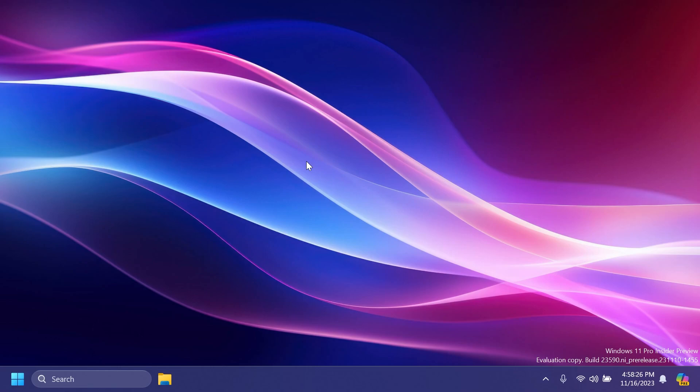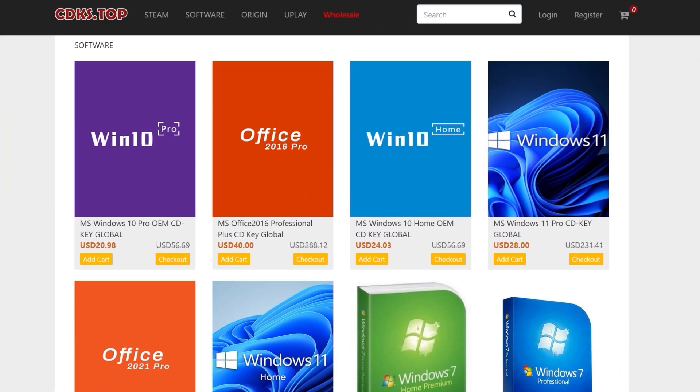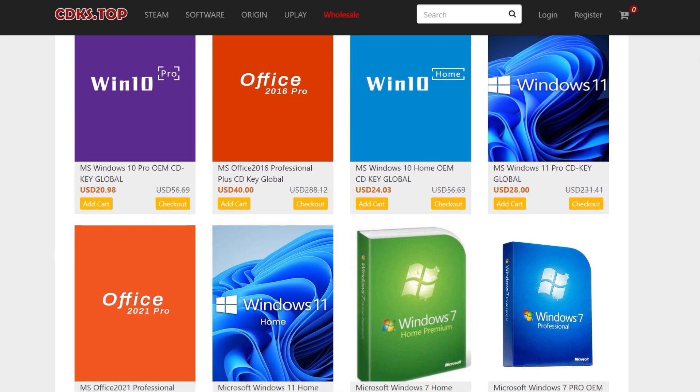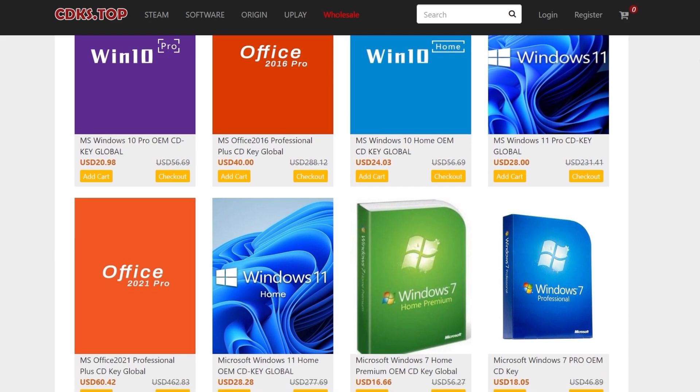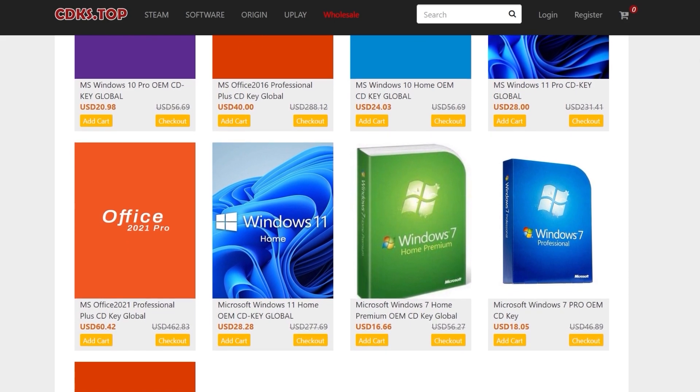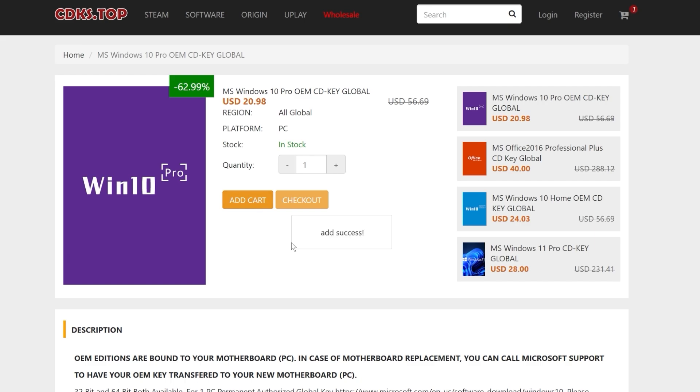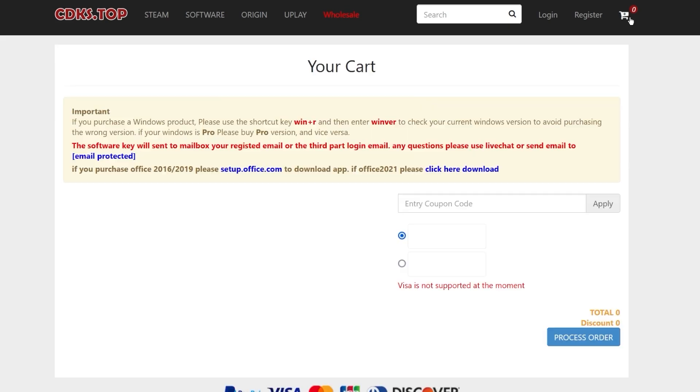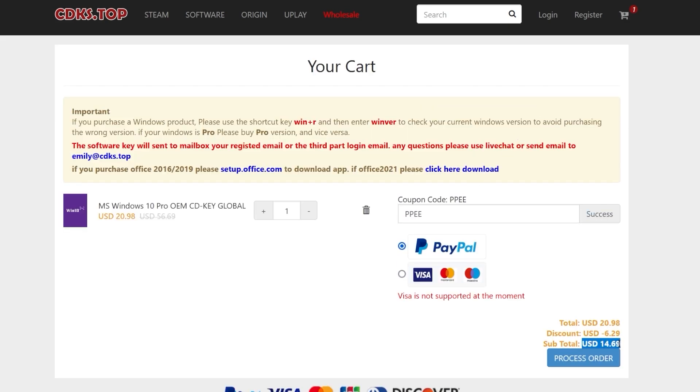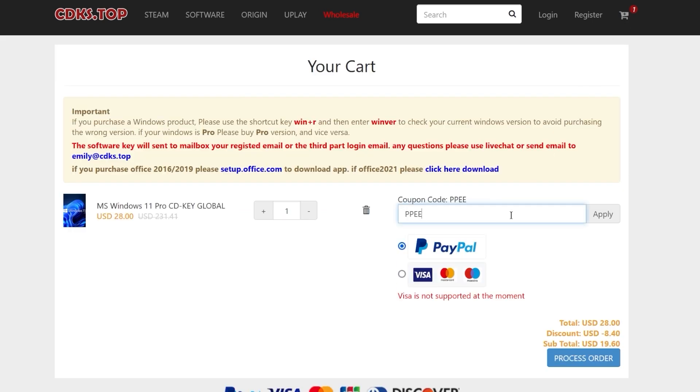Before starting the video, a quick message from our sponsor. This video is sponsored by cdks.top, a platform where you can get Windows and Office licenses at very good prices. On this platform you can get Windows 10 Pro licenses at just $14 and Windows 11 Pro licenses at just $19.